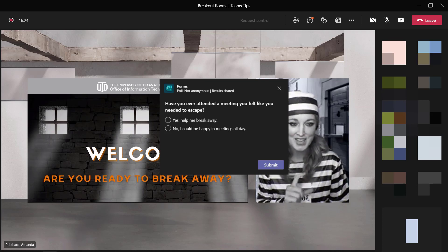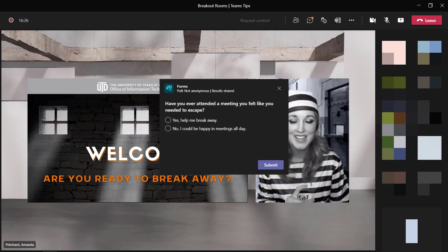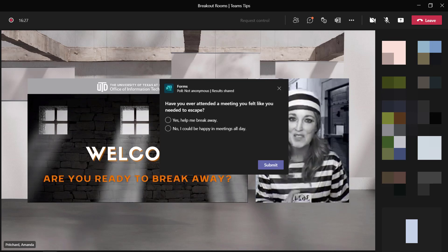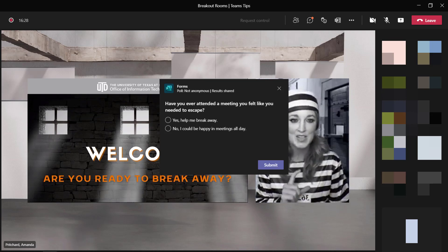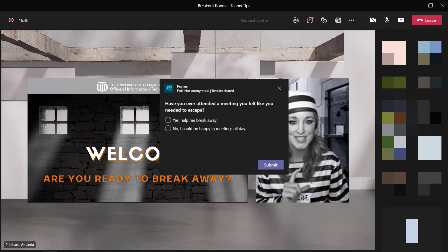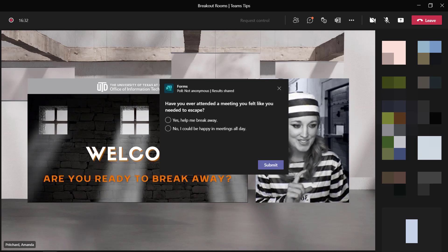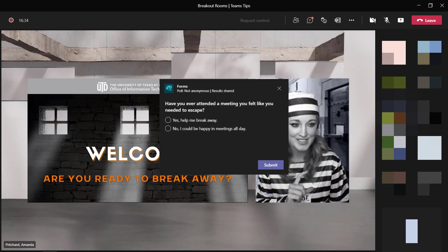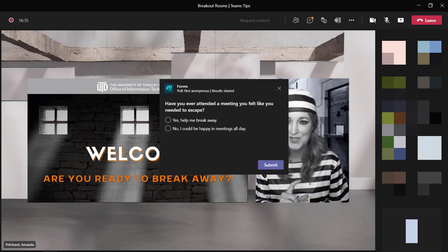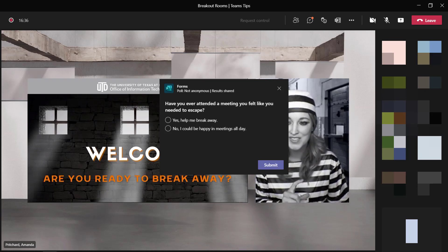It looks like from the polls that I'm seeing coming in, there's a lot of people that need a little bit of time to break away and to escape. So thank you so much for that.